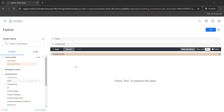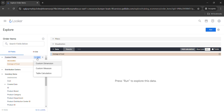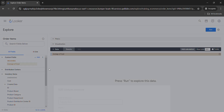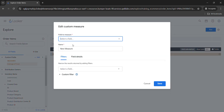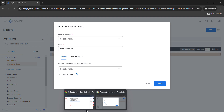You will see a column of Custom Fields, so click on the Add button and create a Custom Measure. For the information of the custom measure, simply come back to the lab.